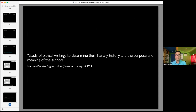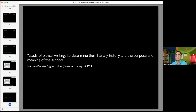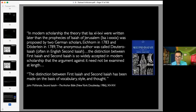Here's how Merriam-Webster defines higher criticism: 'Study of biblical writings to determine their literary history and the purpose and meaning of the authors.' If you just look at the dictionary definition, you'd say, 'I agree with that — I want to study biblical writings to understand their literary history and the purpose and meaning of the author.' But in the term 'literary history,' there is a lot that's packed in.